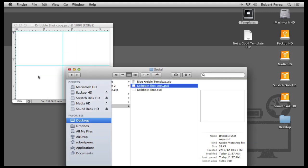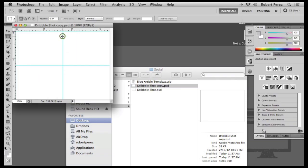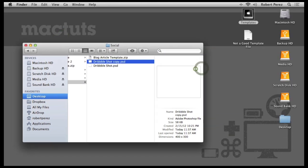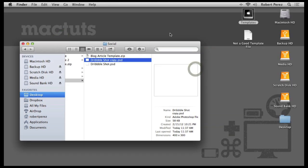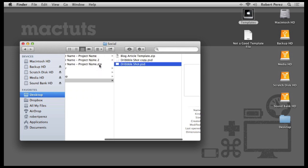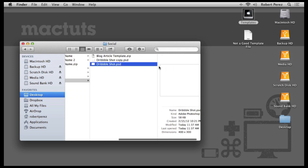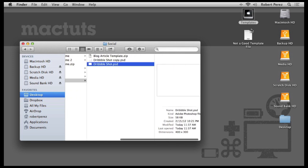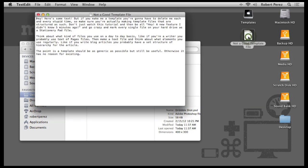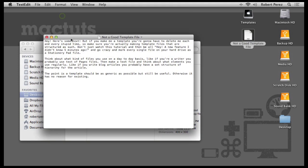Also, keep in mind that Finder is making an exact copy. So what you want to use are files that you've set up with being a template in mind. For example, if I make this text file a Stationary Pad file, it's going to copy all of the text each time, which you would then need to delete before using.